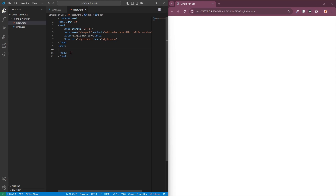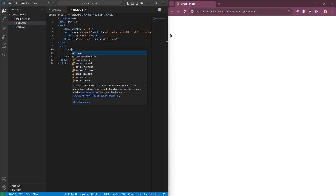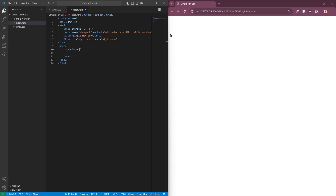The nav element essentially acts as a container for your nav items. Before we continue, I'm going to add a class name to this just so it's specific enough when we add styles to it. I'm going to call this 'navbar'. To add a class, all you need to do is add the name to it, and if you want to add more classes you can add a space and then the next class name.